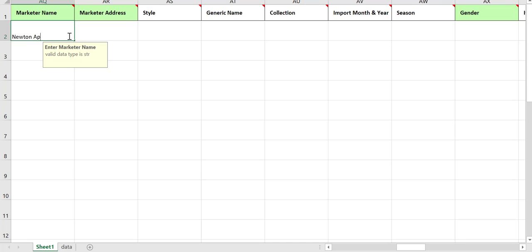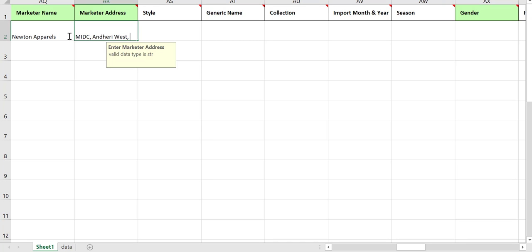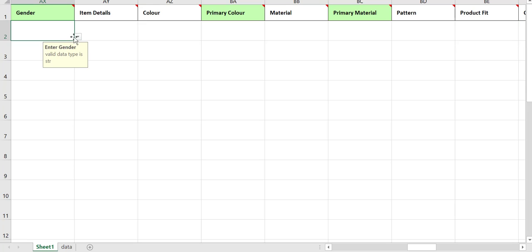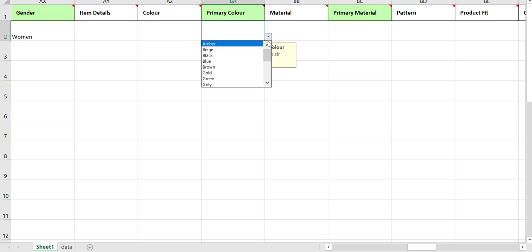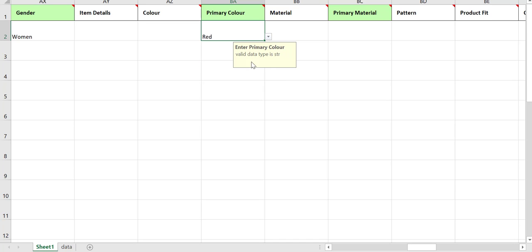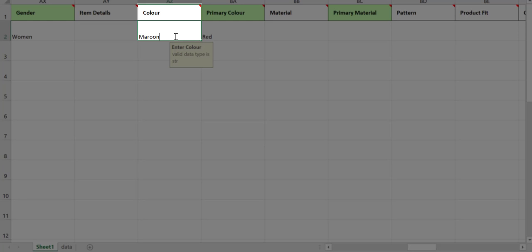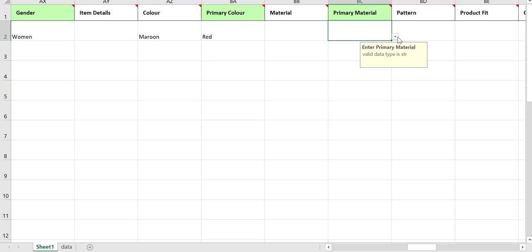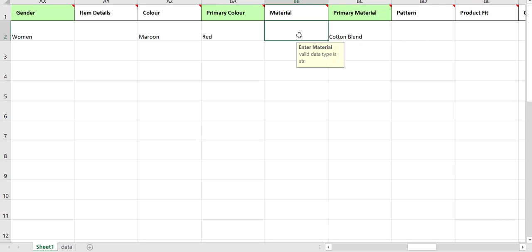Enter the name and address of the marketer who is selling the product — it can be the same or different than the trader details. Since this is a women's shirt, let's select women. Choose the primary color of the product. If your product color is not present in the drop-down, choose the nearest resembling color, then add your new color under the header named Color. Choose the primary material of the product; if the material is not present in the drop-down, choose the nearest resembling material, then add your new material under the header named Material.